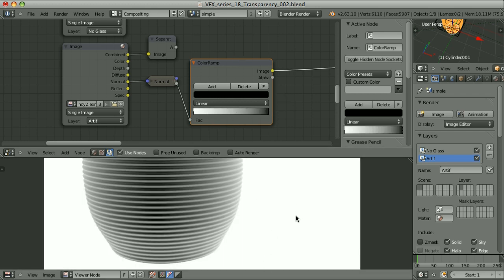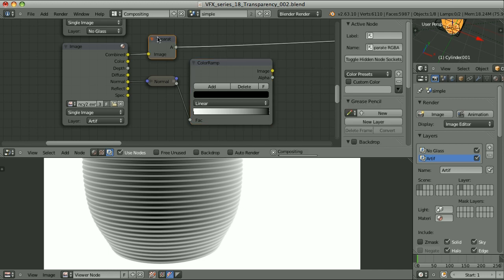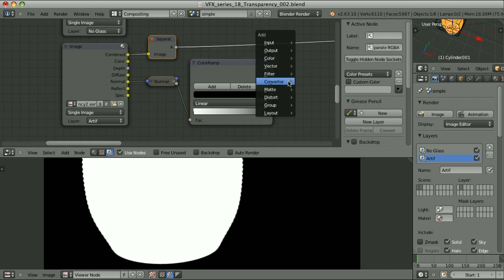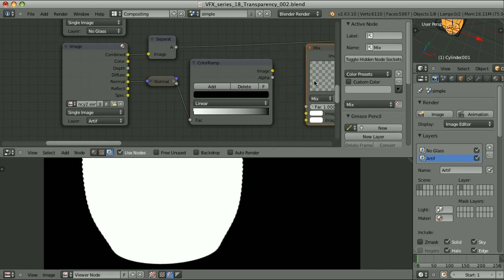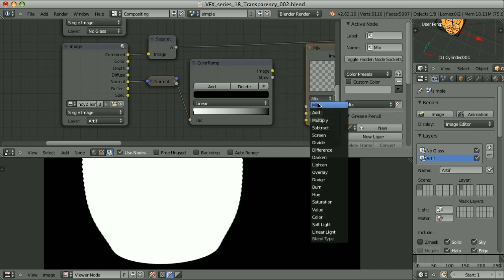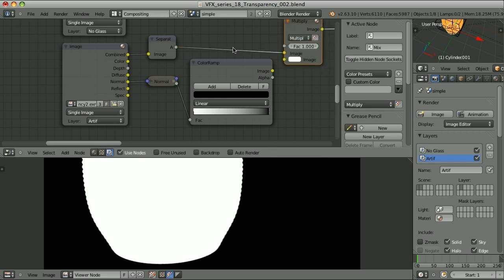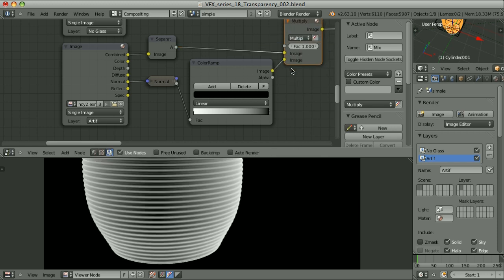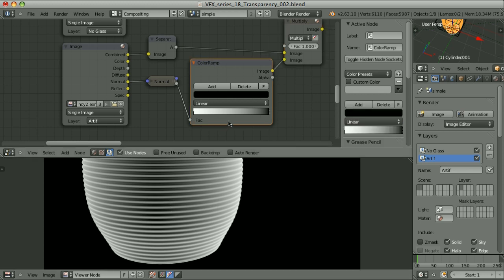Those areas would become opaque, but that's not a big deal because we can multiply this image by the alpha channel. So let me add the mix node, change the blending mode to multiply, and multiply the alpha channel by the result of this color ramp. That's the image we get, and by adjusting the color ramp we can easily control the transparency.